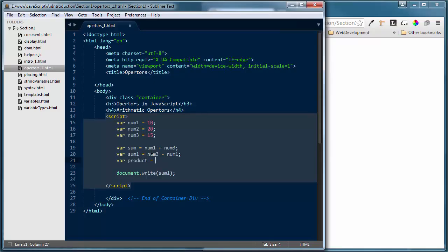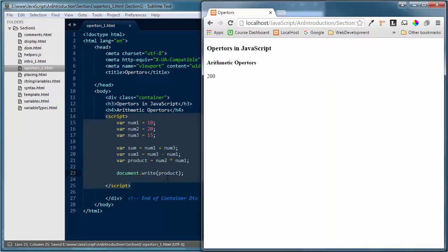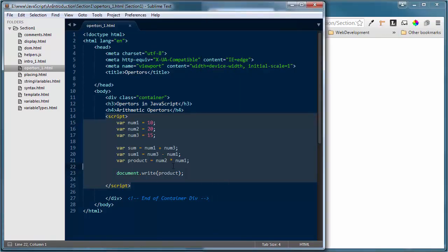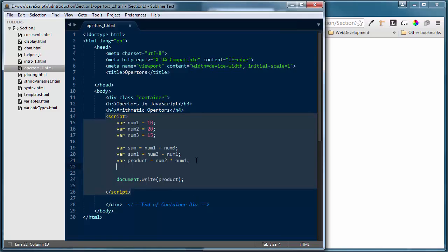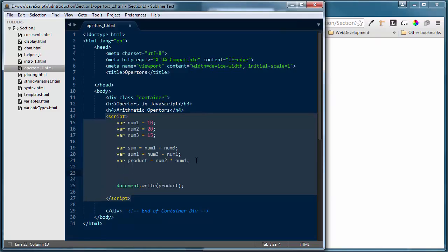Let me demonstrate the modulus operator, because that's the one you don't use very often if you're not a programmer. We use it quite a bit in programming though. Let's look at how a modulus works. I'm going to take the modulus of 20 divided by 15. So I'll declare a variable called modulus equal to 20 % 15.